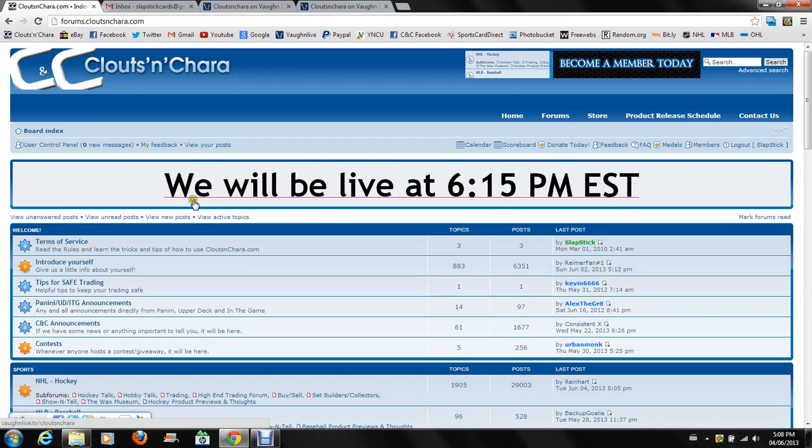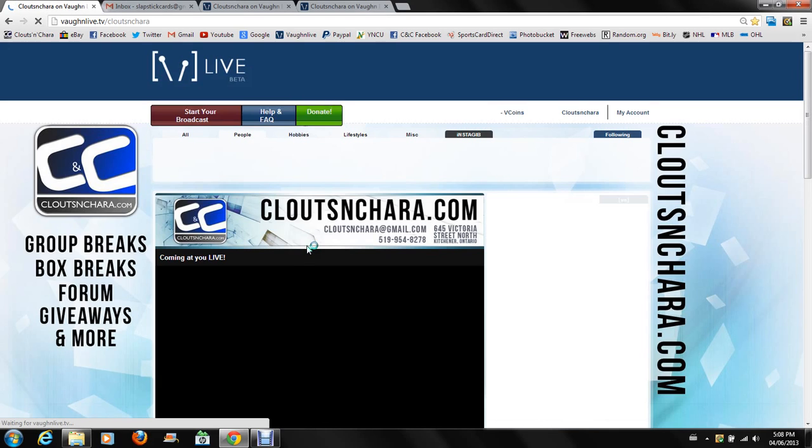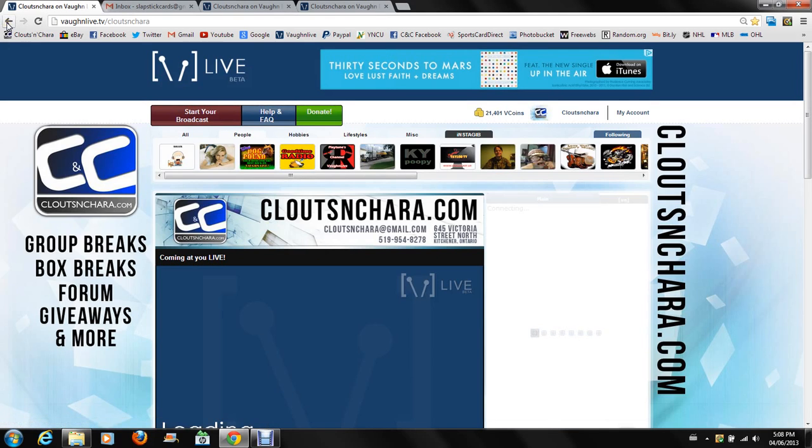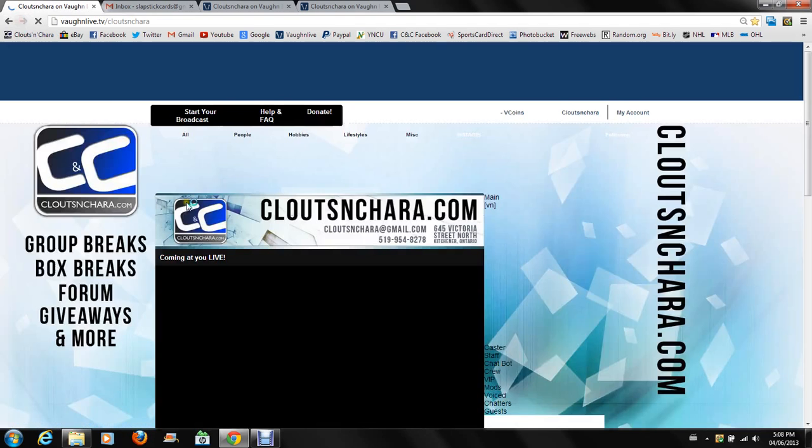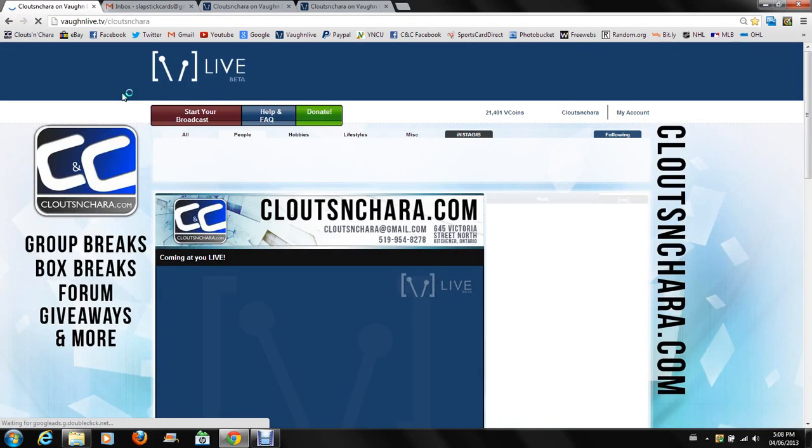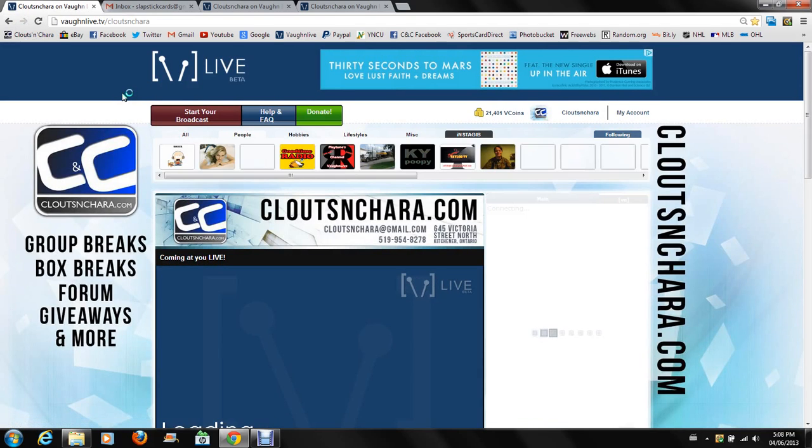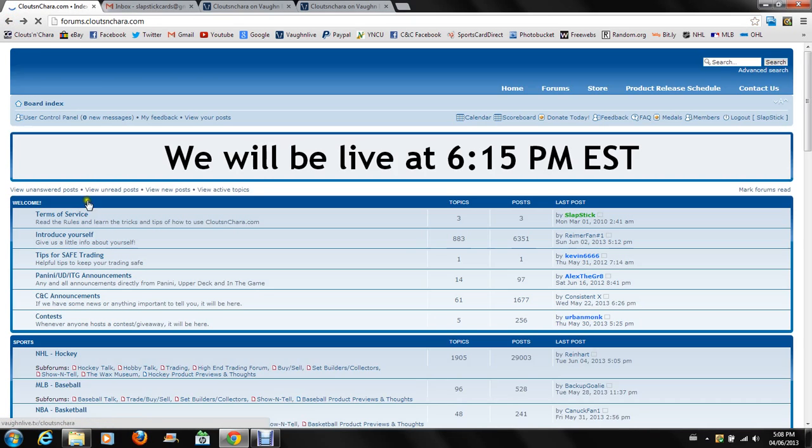Obviously this one says we will be live at 6:15 Eastern Standard Time tonight, but once we go live that will flip over and say we are now live on CNC TV. So just throwing that out there guys, that is where you can find us because when you click that banner it is a direct link to take you to our Vaughn Live page.